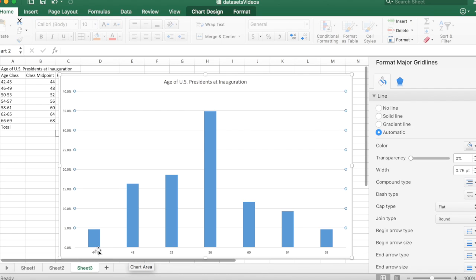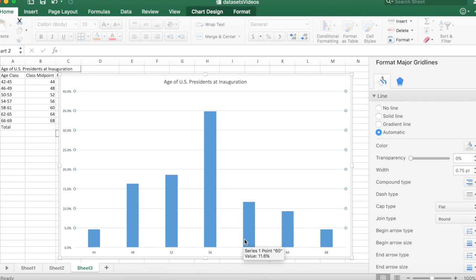Now you see the midpoints down here. Since they're evenly spaced, it's going to create the illusion of a horizontal scale. And they appear right in the middle of the bars.